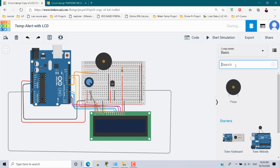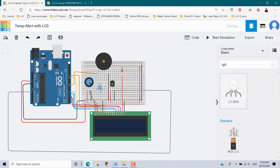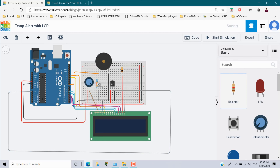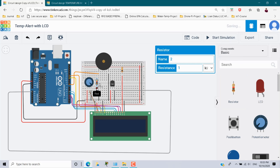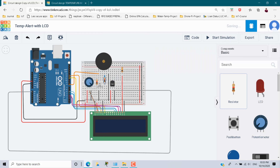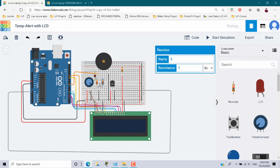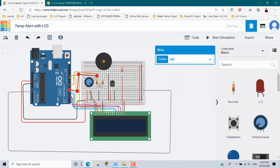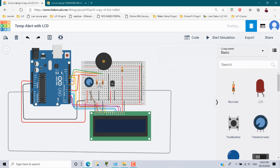Next I need an RGB LED. Place it — it has four legs: red, cathode, blue, and green. We are going to use only red and green. The cathode leg is negative, so connect it to the negative rail in black. For red and green I need resistors. Connect one resistor to the red row and another to the green row. The red leg connects to pin 6 (colored red) and the green leg connects to pin 7 (colored green).